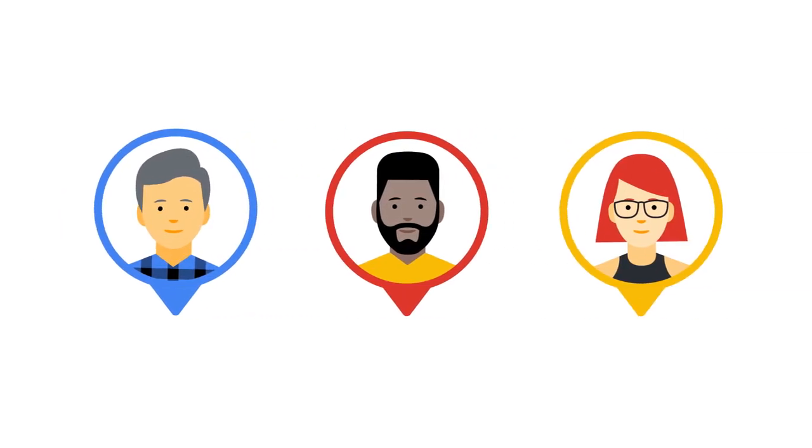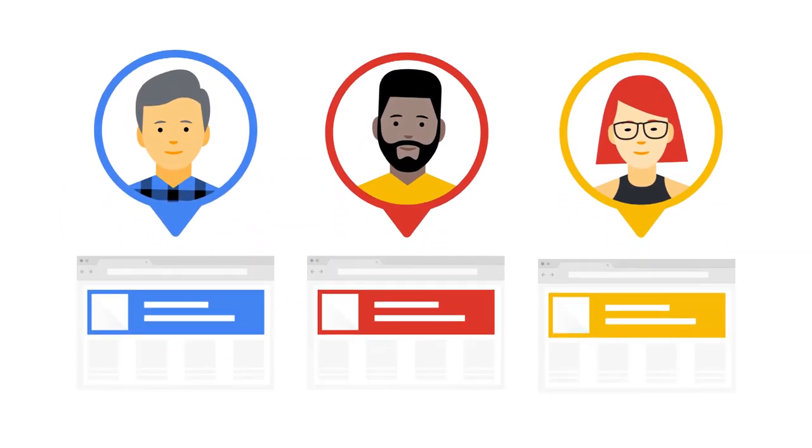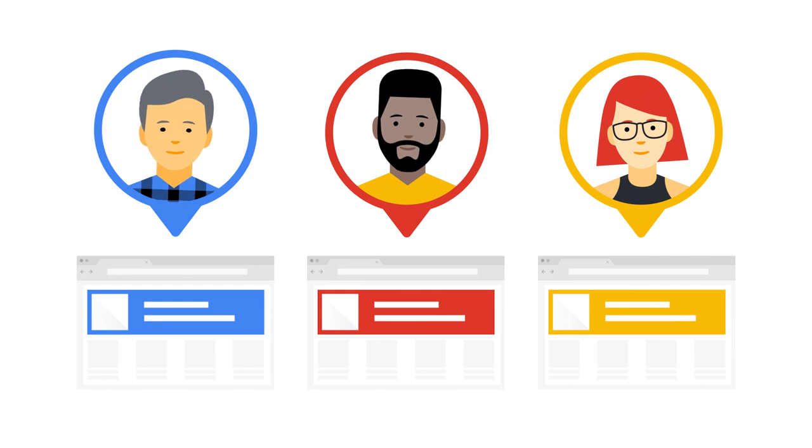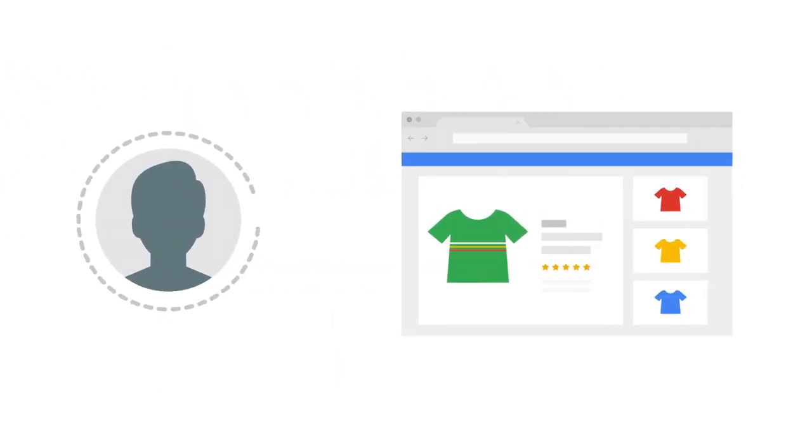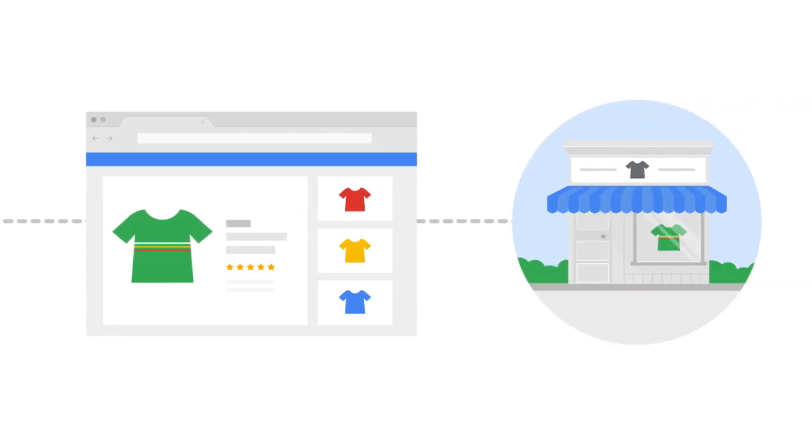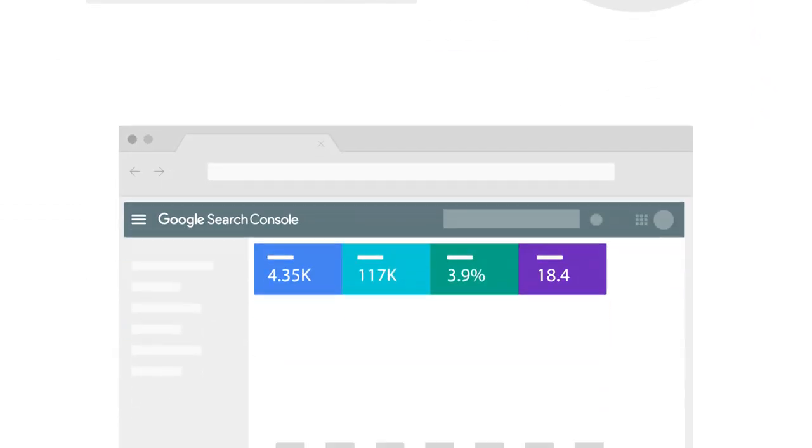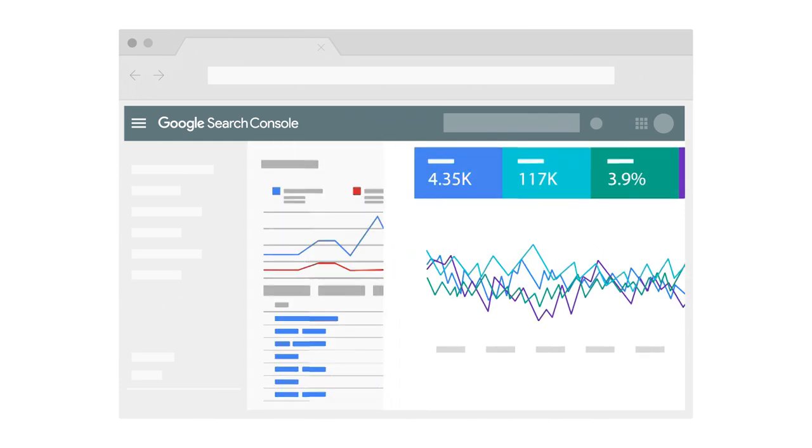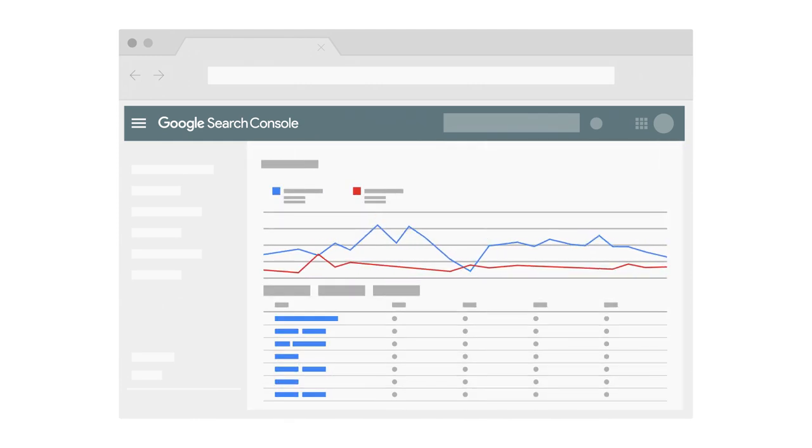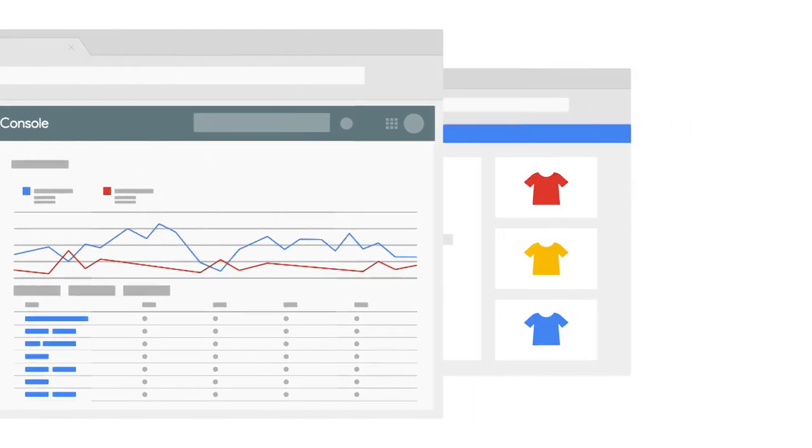If you're a business owner and you have a website, Google Search Console is for you. Even if someone else is in charge of the technical maintenance of your website, your site is still part of your business. Make sure that you have access to Search Console and that you're familiar with what it can do.